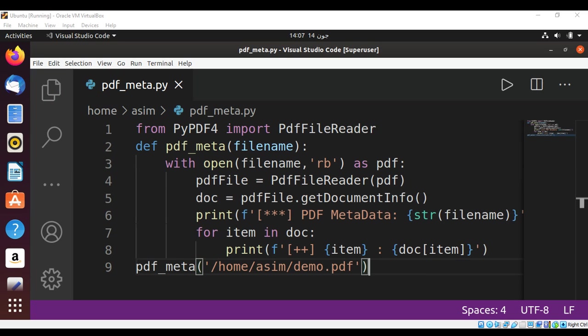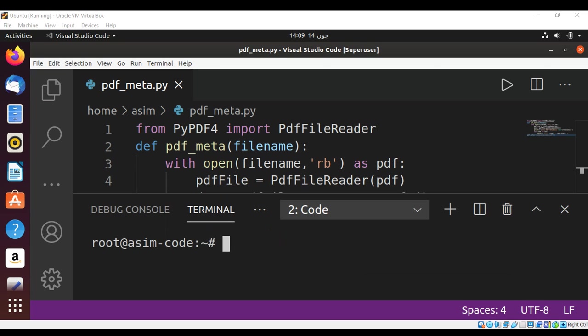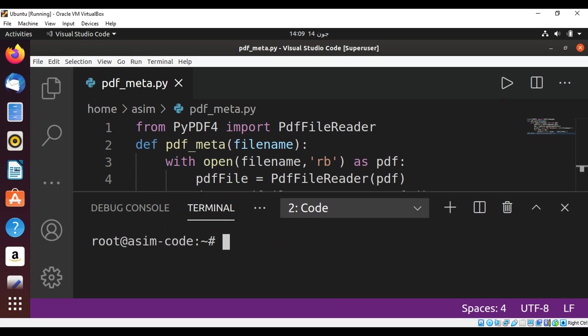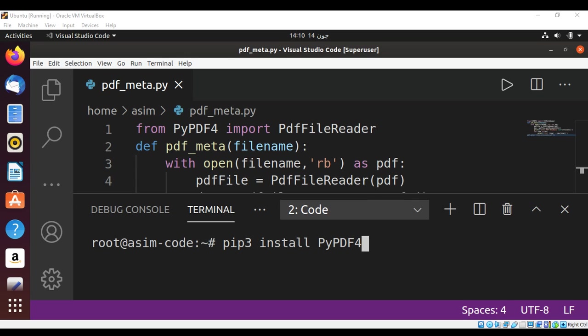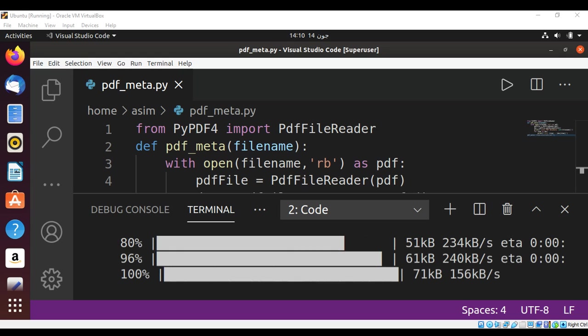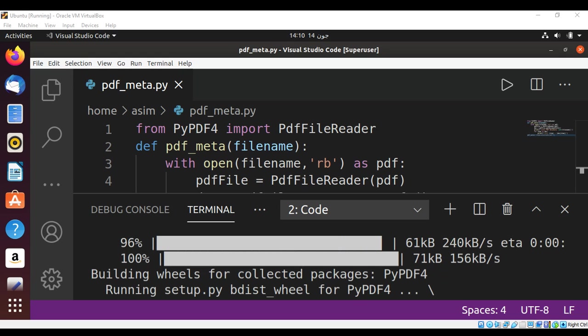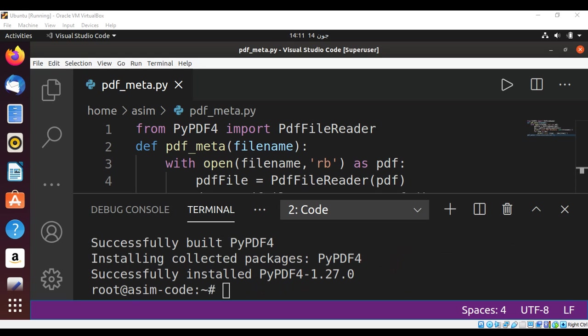And we can run our script. If you don't have PyPDF4, you can install it using pip or pip3. I will use pip3 install PyPDF4 and just hit enter.